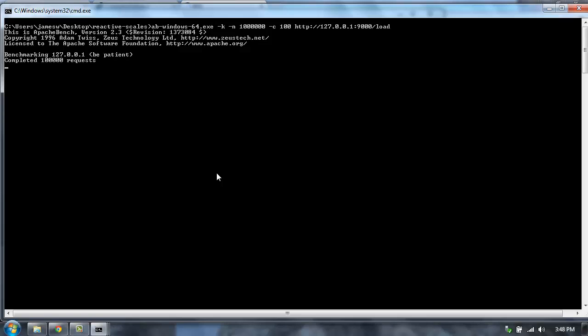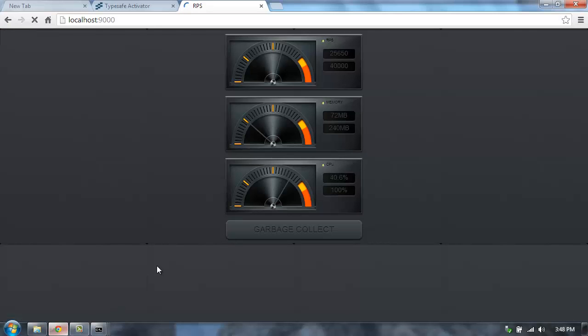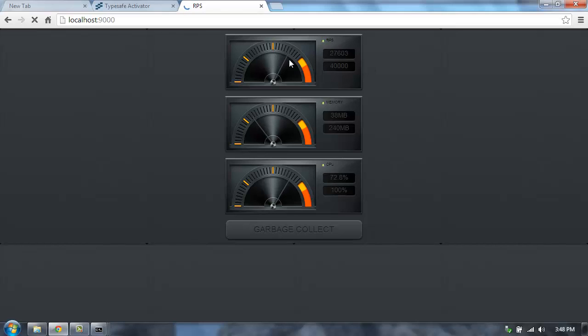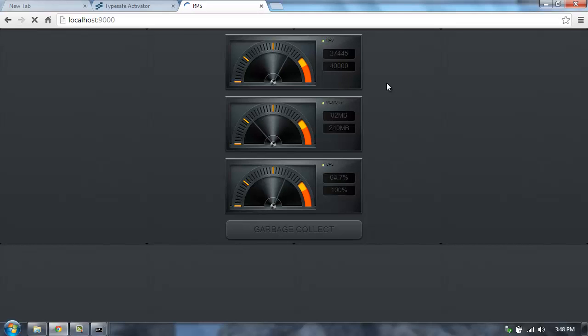We're going to do a million requests. So while that's running, let's go back and we'll see the dials spin up here. You'll see we're getting almost about 30,000 requests per second on Windows. On my Linux machine, I usually get about 43,000 requests per second on a dual core machine.